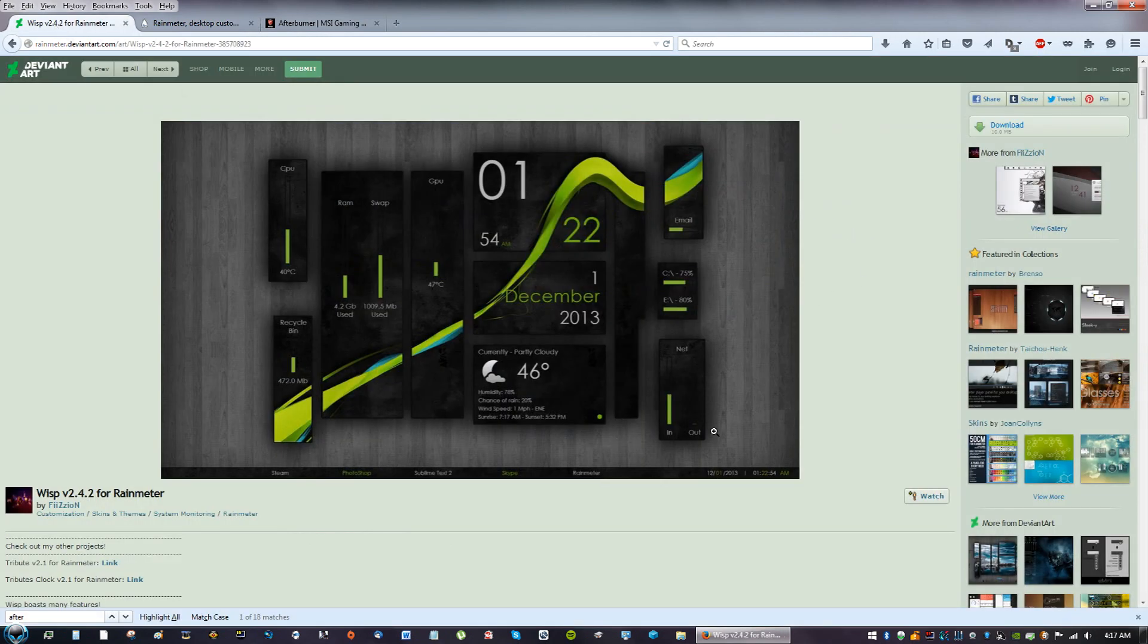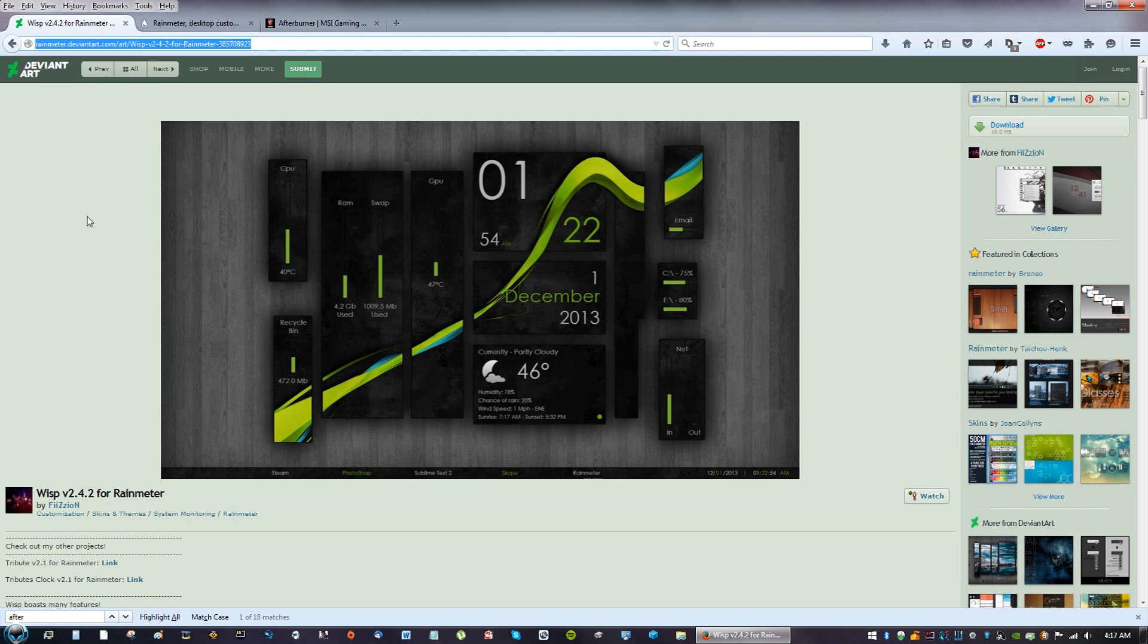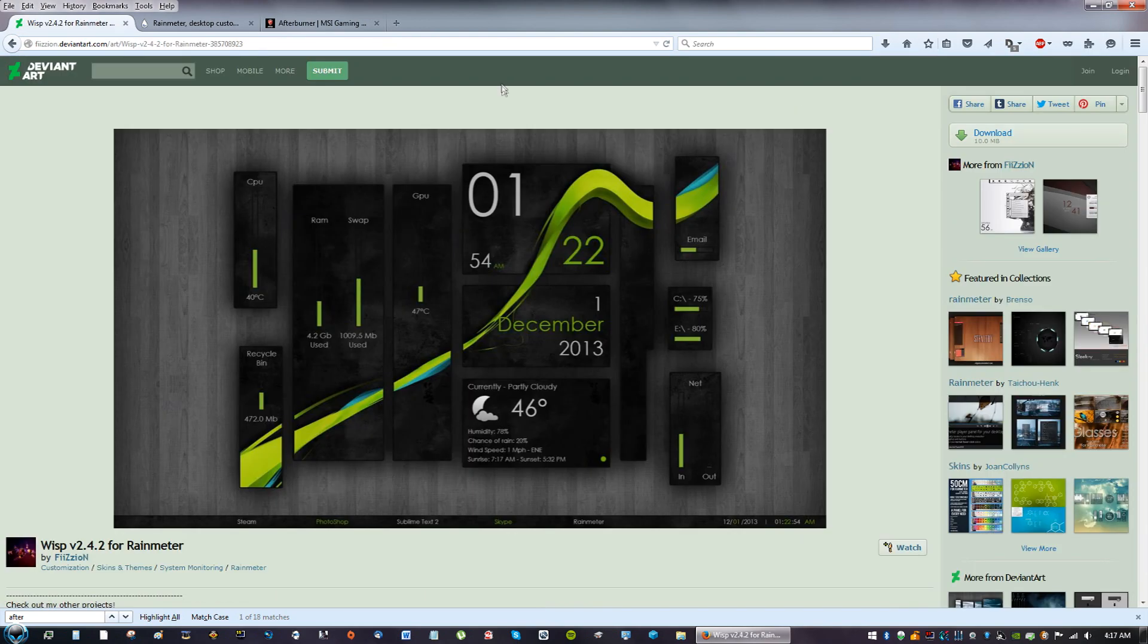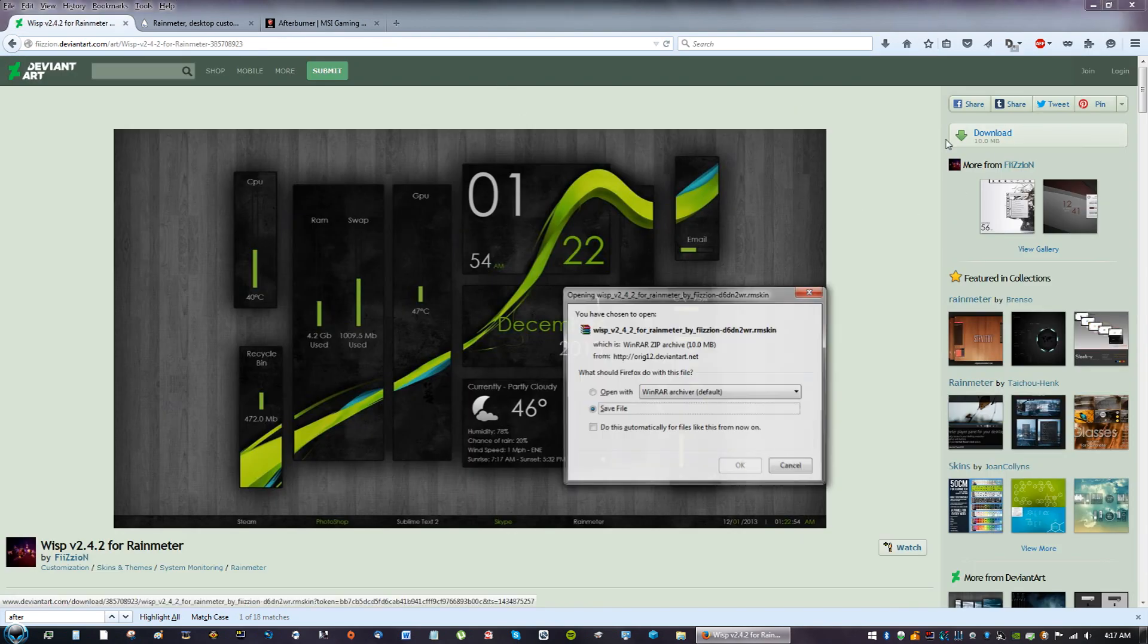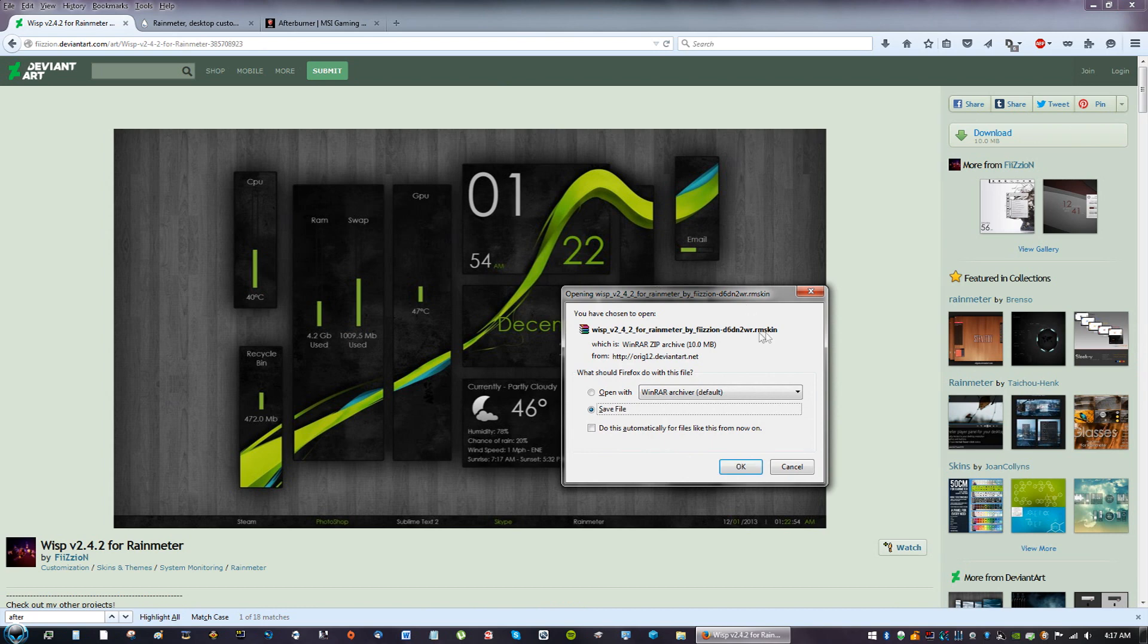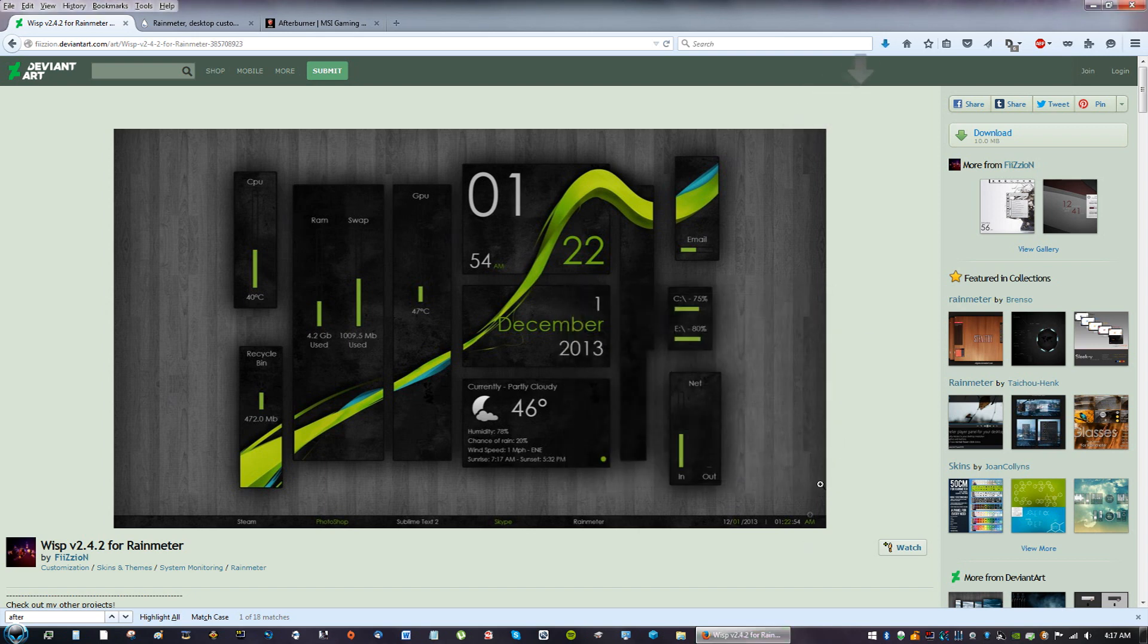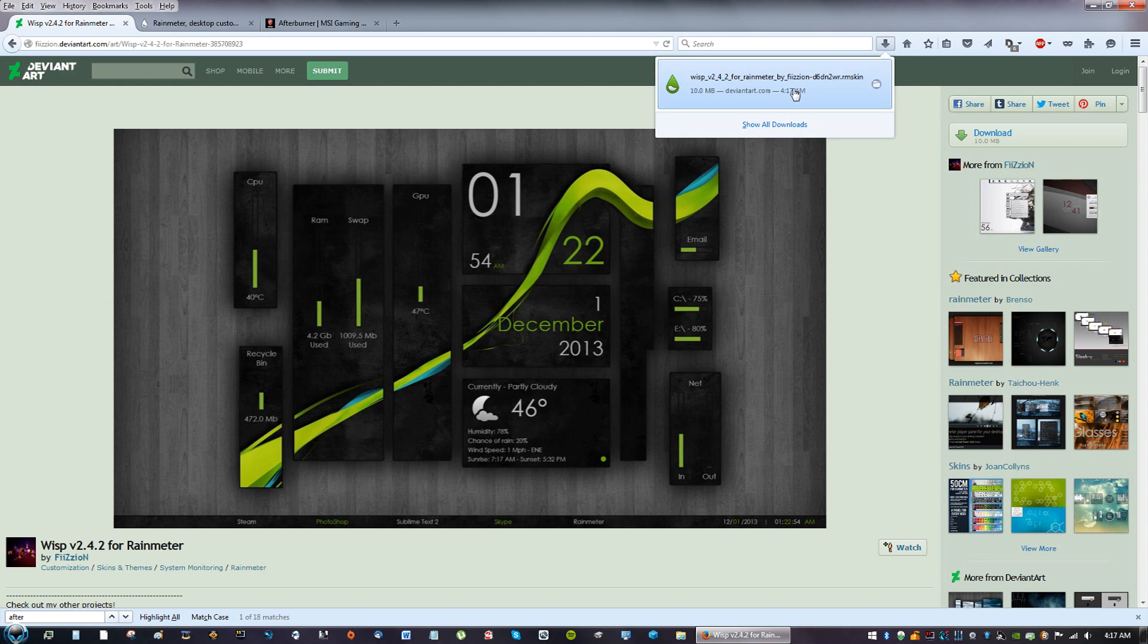What you're going to do now is you're going to go back to the website in my description of this video and you're going to see the link. Click the link and on the right side you'll see something that says download, so go ahead and click that. If you guys end up getting an advertisement or anything like that asking you for a survey, just exit the survey. Go ahead and click Save File.